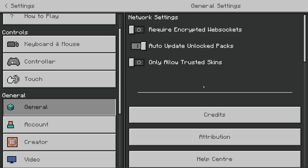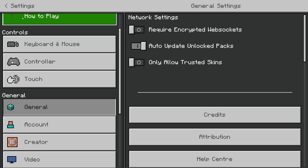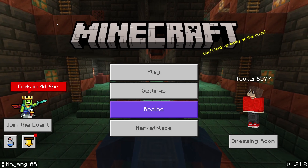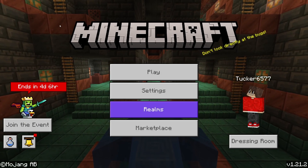Now you can see other people's custom skins. But if you're playing with a friend who says they can't see your custom skin, they'll need to go and turn this off as well. I hope you found this useful and that it solved your problem.